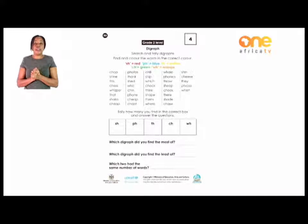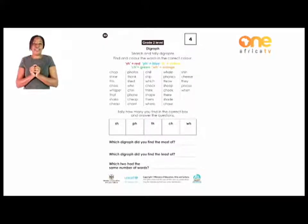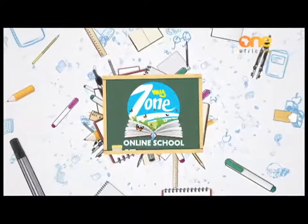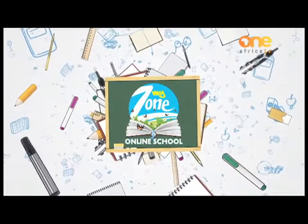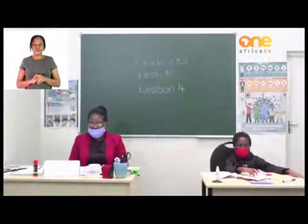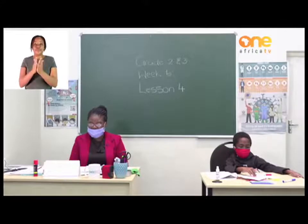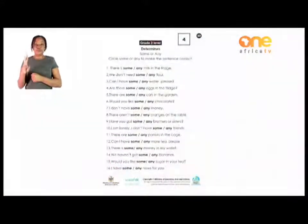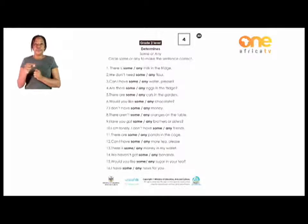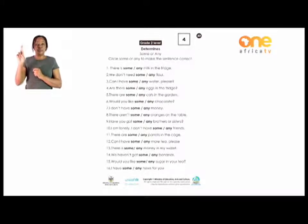Let's finish up all the sounds that I have given to you. I'll check with you very soon. Let's go over to page 23 with the Grade 2s. I hope you are still with me, Grade 2s. We are going to look at the determinants — the words which are determinants.